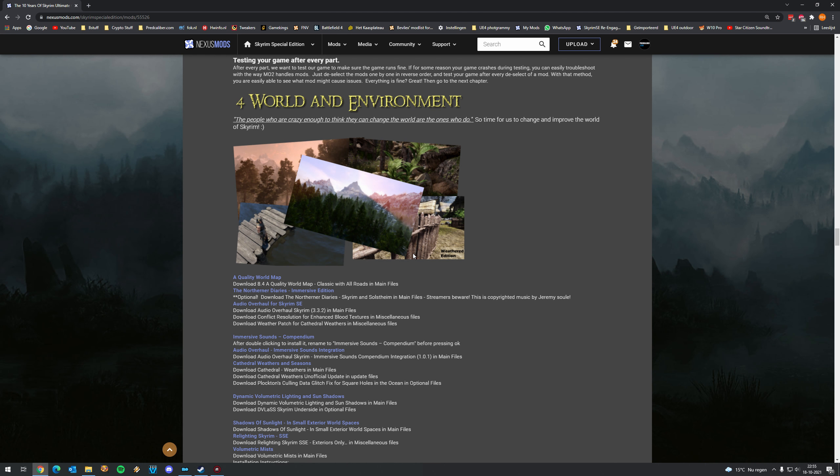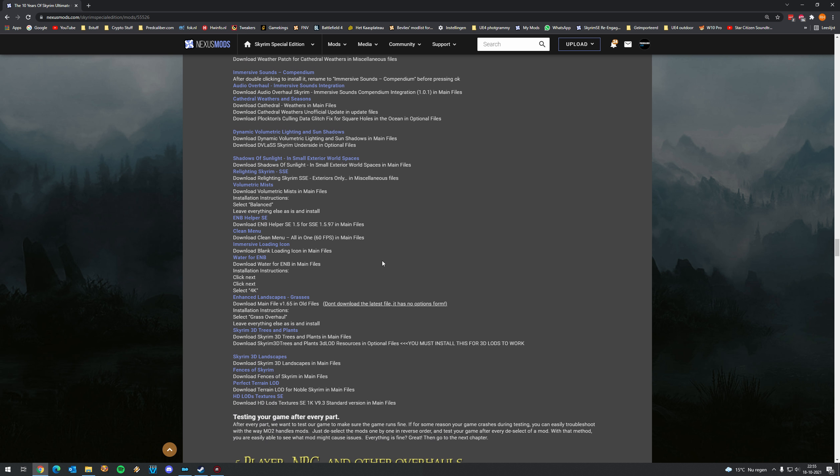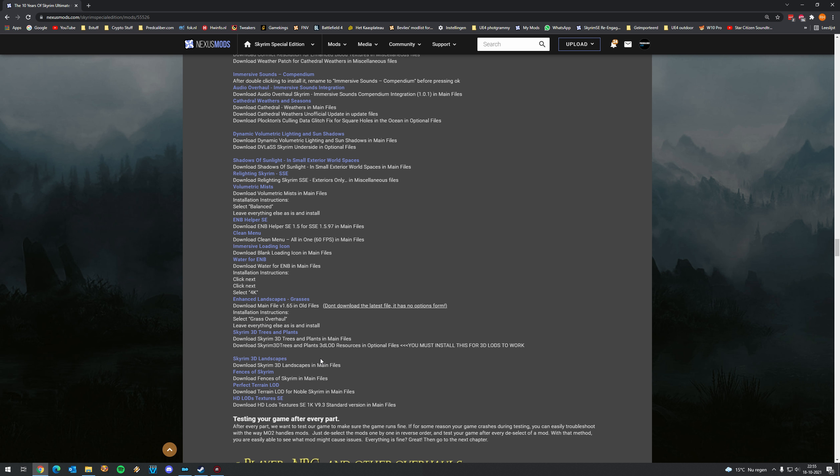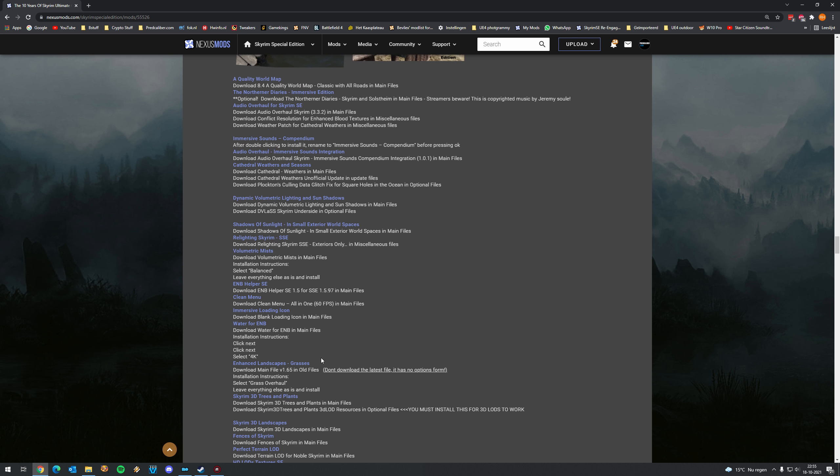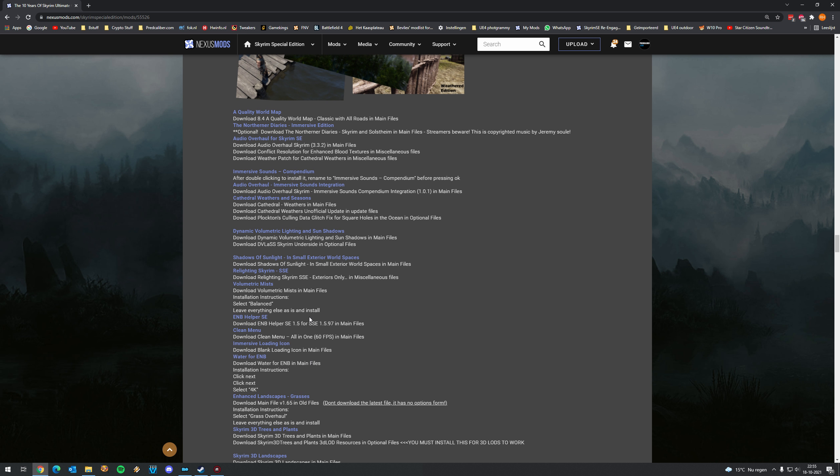Welcome to part 4 of this tutorial. Here we will install all the mods which have something to do with world and environment. An example, some more atmospheric audio overhauls, really cool. But also our finally our Weathers mod Cathedral Weathers and Seasons where this entire mod list has been based on. And also things like trees, plants and the water mod and what's pretty important, the LODs, the distant landscape files.